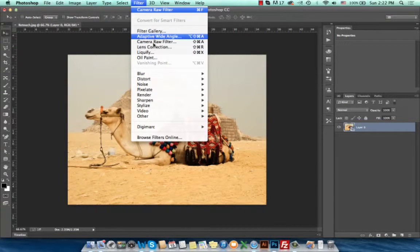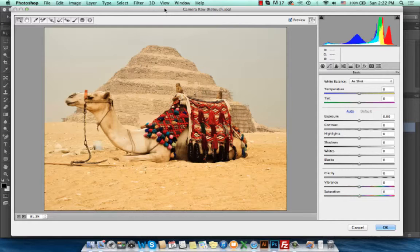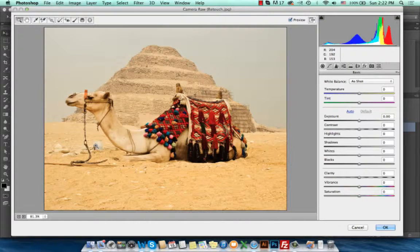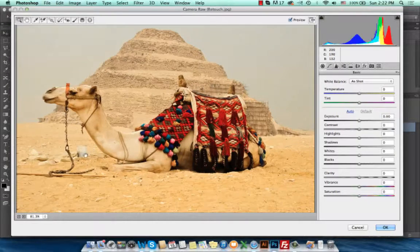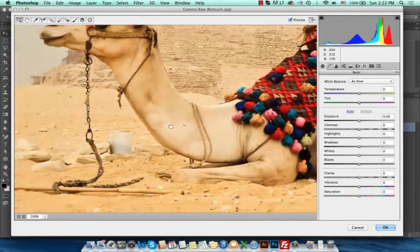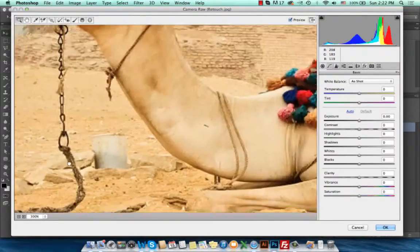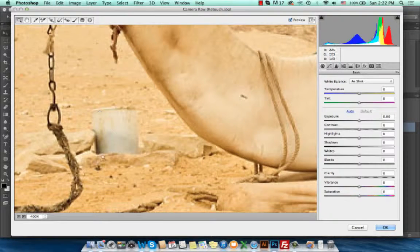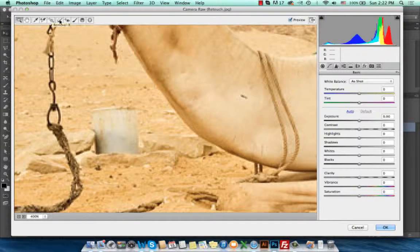Now I'll go to Filter > Camera Raw Filter. The image opens in the Camera Raw dialog box. I'll zoom in using Command Plus to the area in the image that I would like to remove, and I will use the Spot Removal feature.